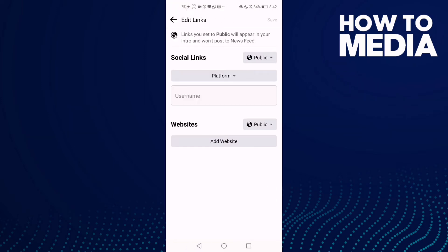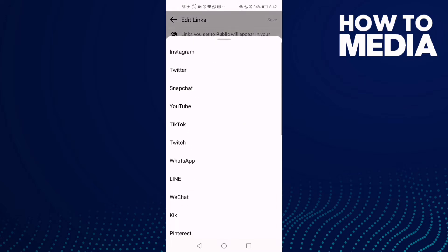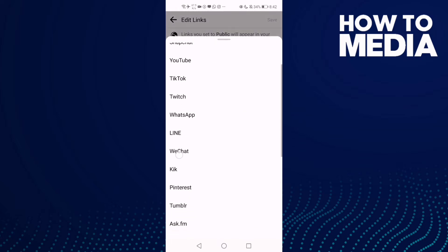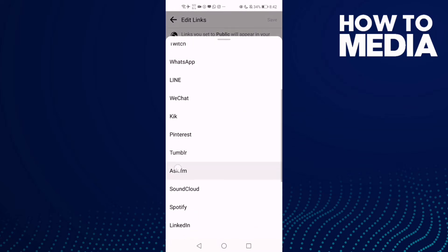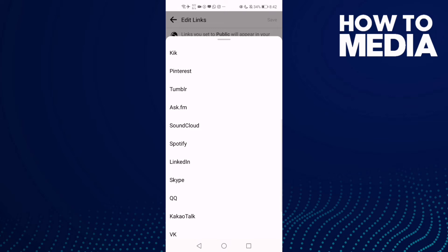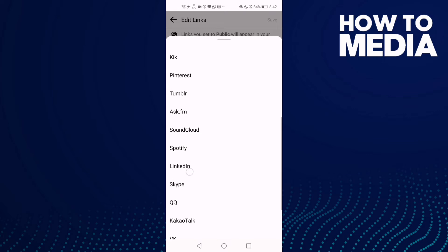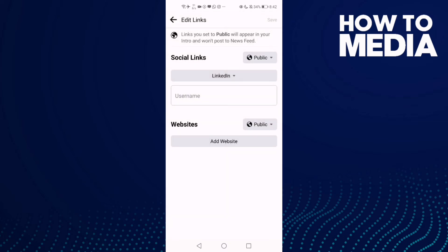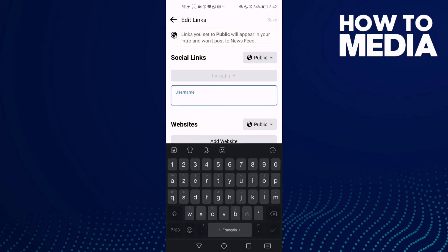Click 'Add Social Link', then select the platform. You will find LinkedIn there — just click on it and add your username.